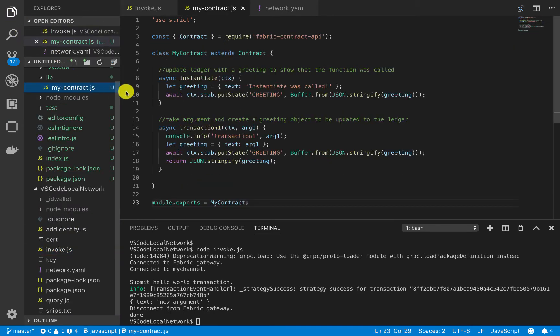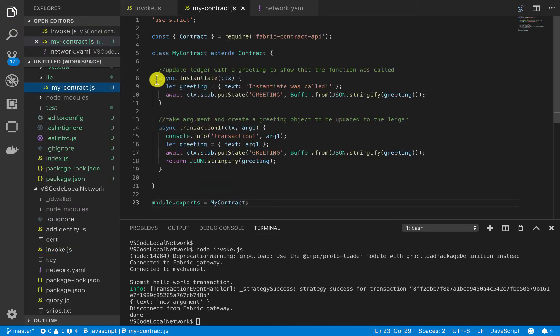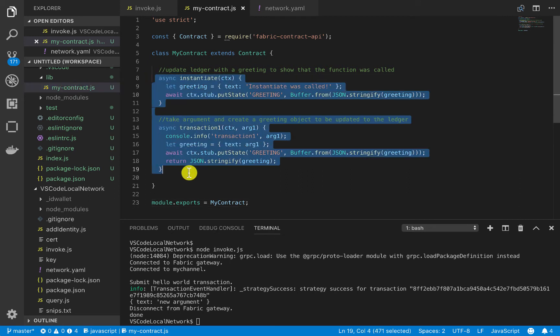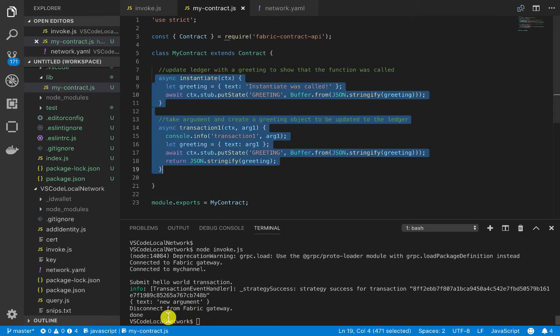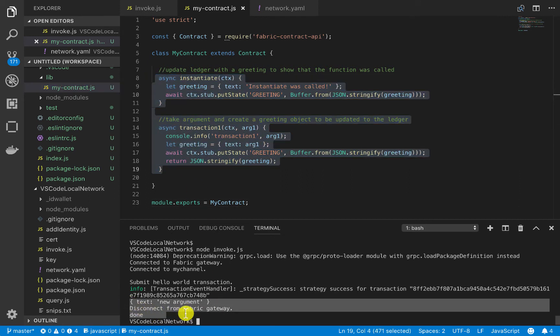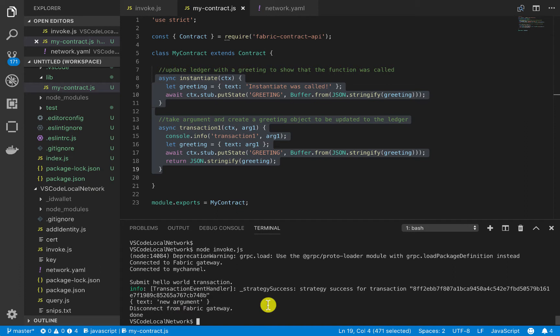So if we remember, we can go back into here. These are the two functions we called, and the last thing we did is we updated the ledger with this new argument text. And again, I showed you that after we create that smart contract, we package it, we install it, and instantiate it on the network.